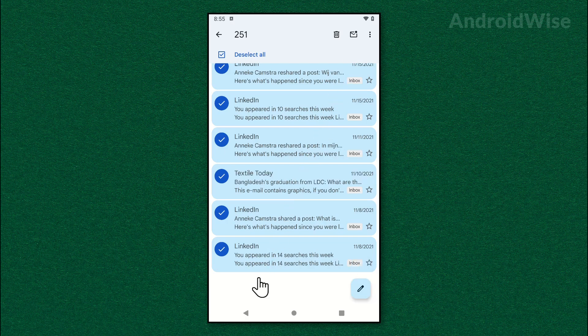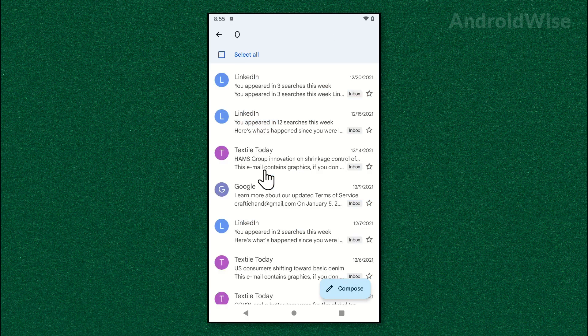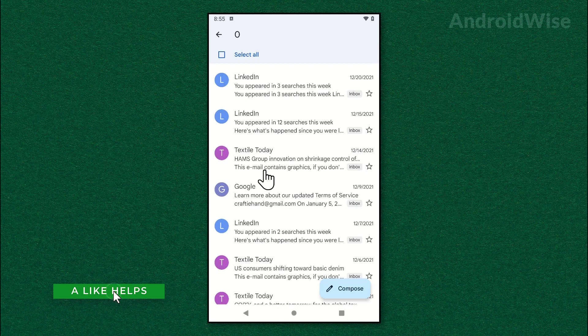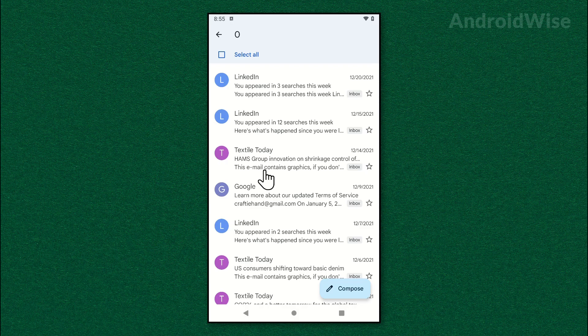And all of your emails will be marked as read. That's it, this is how you can mark all emails as read on the Gmail app at once. I hope the video helped you. Please like the video, it helps me out. Thank you.